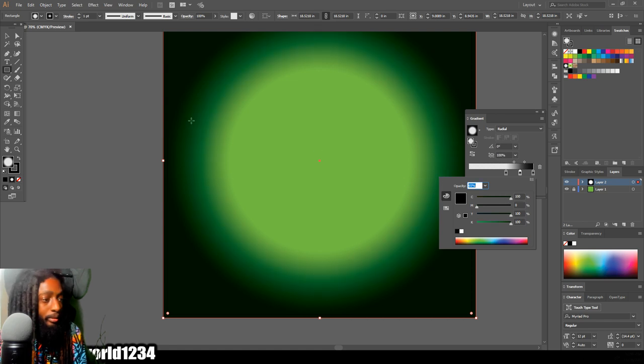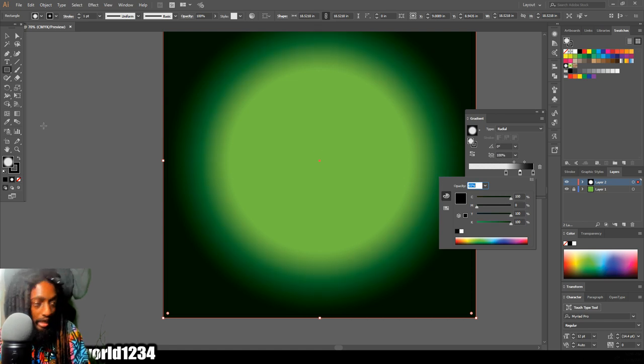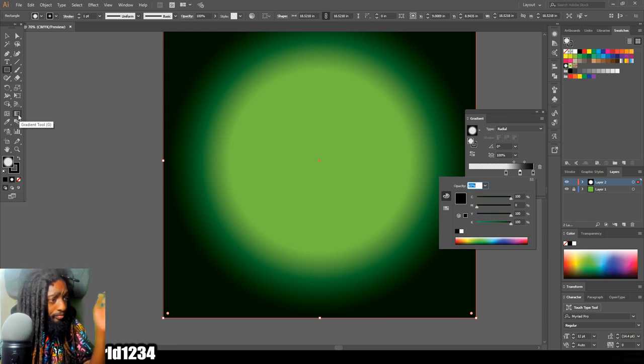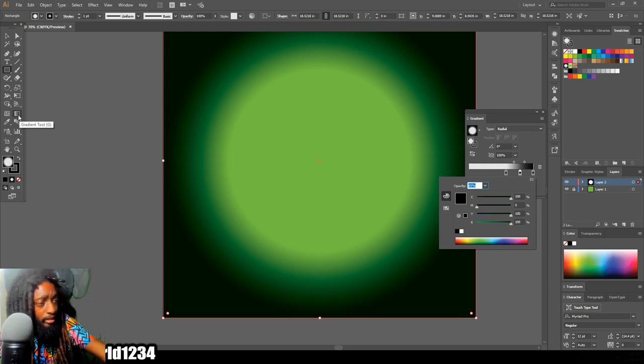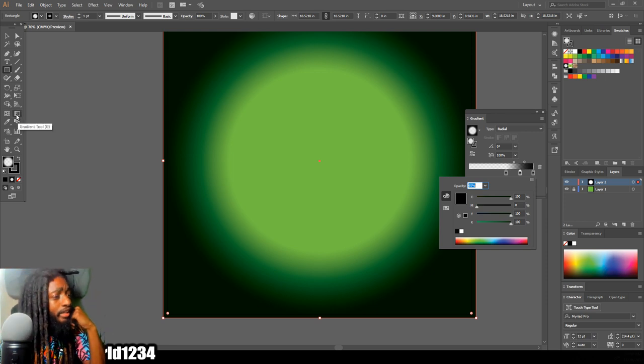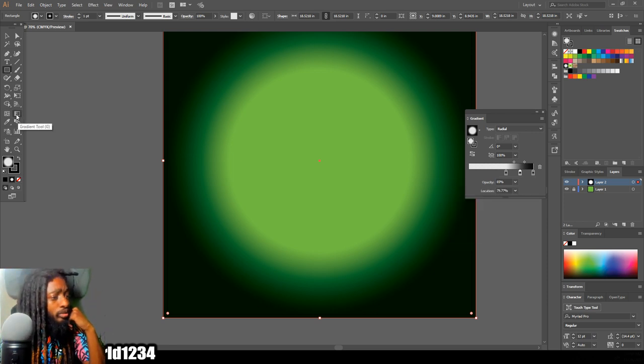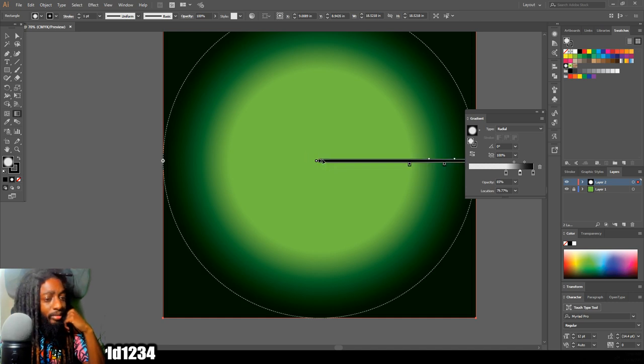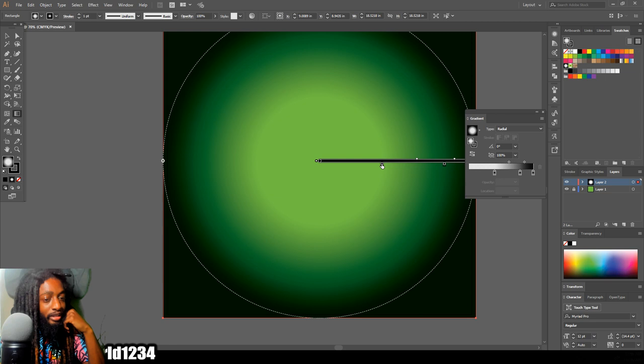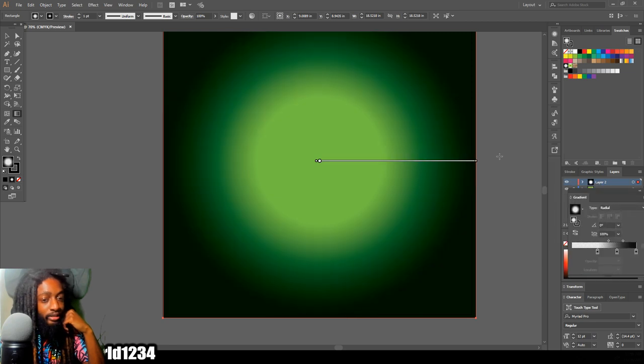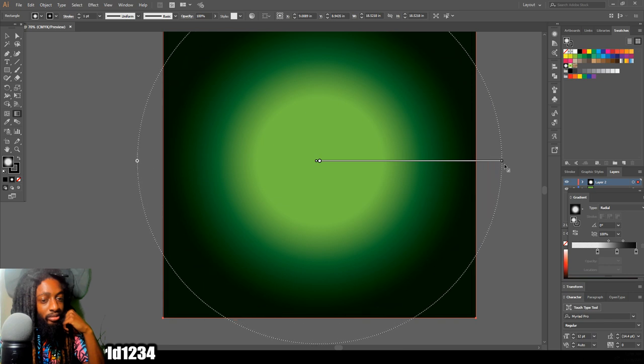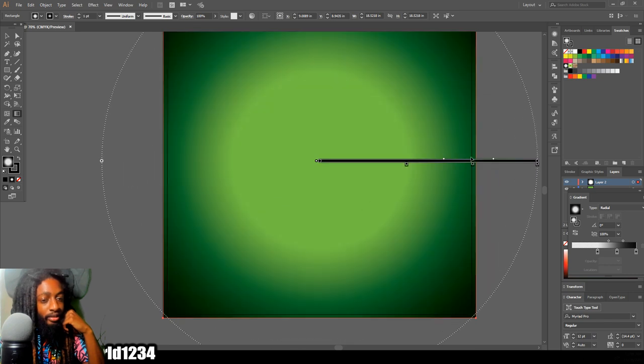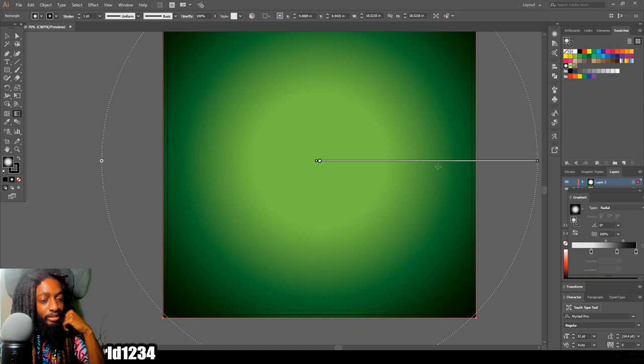After I do that, what I like to do is come over here to the side to my gradient tool and select that until I get this option right here. Once I get that, that's when I make it fade better. I pull this in some and also make my circle a little wider so I can make my fade smoother.